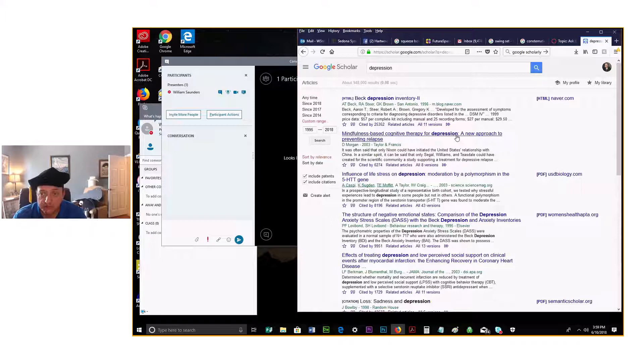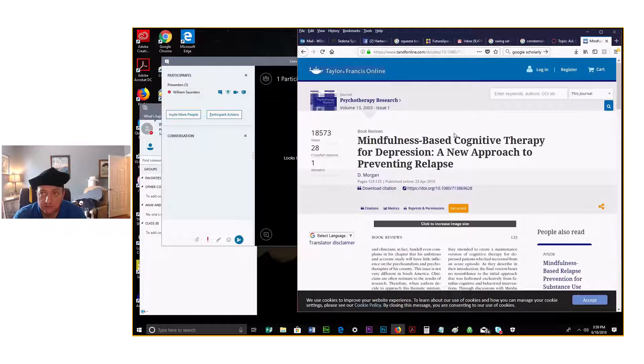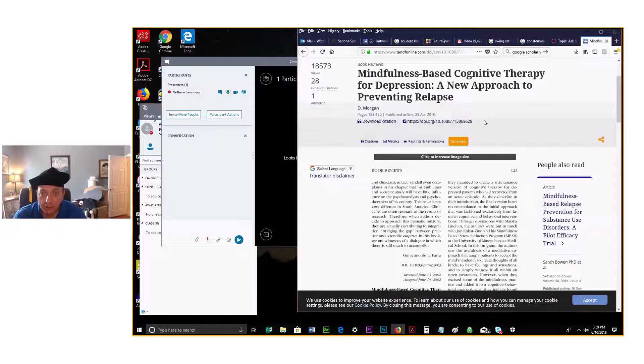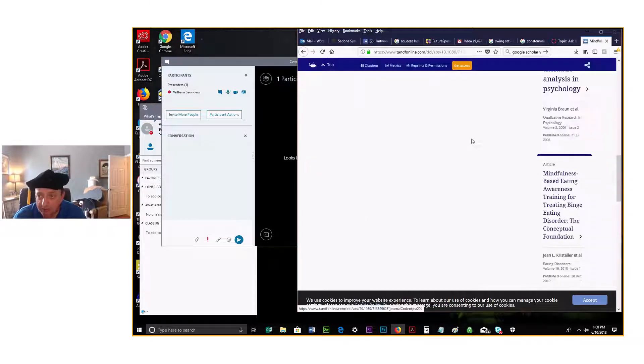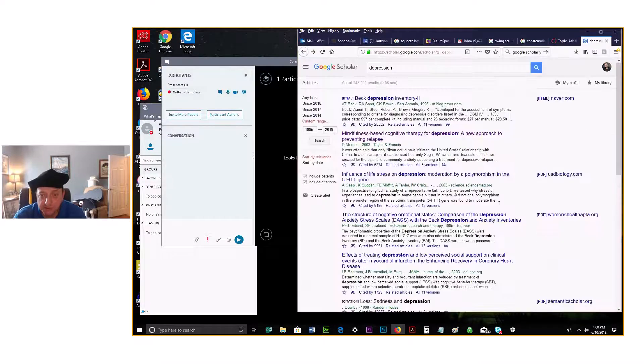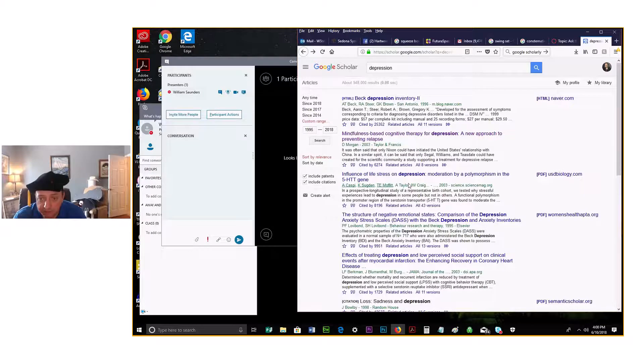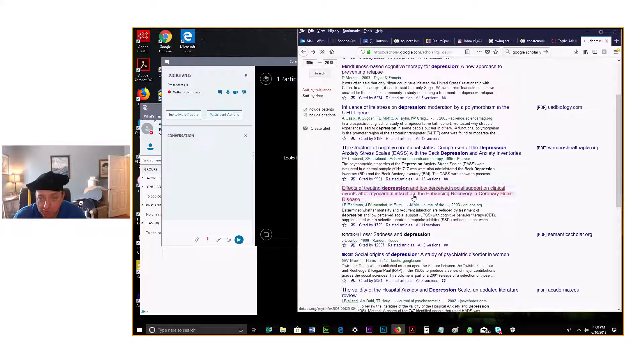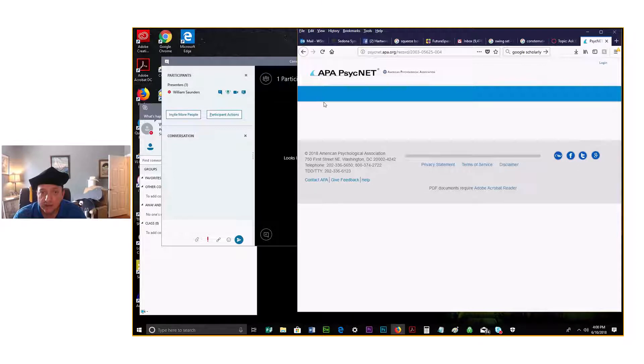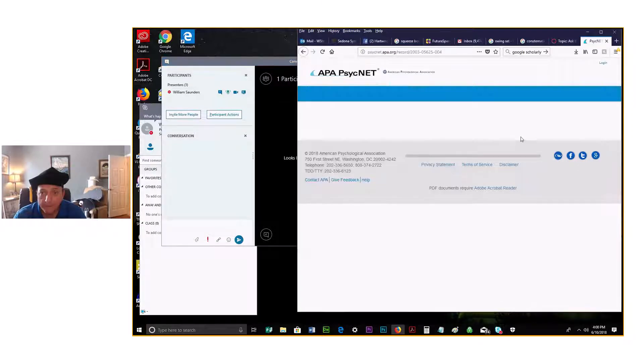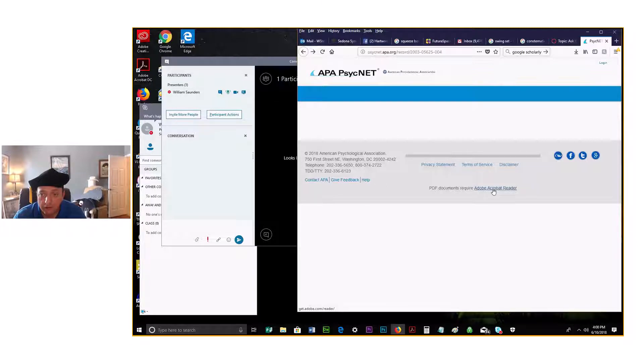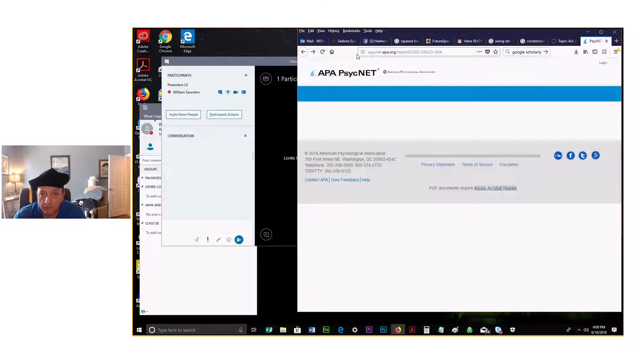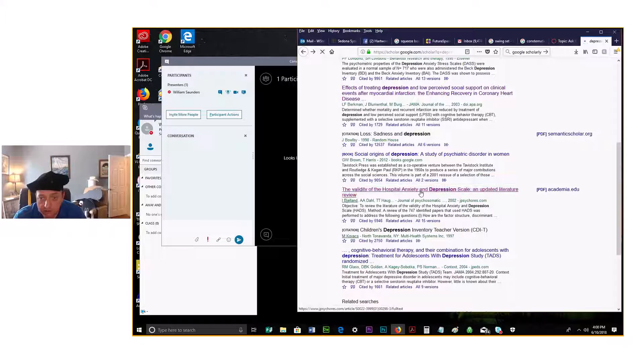So then you find your scholarly article, and here it is. Some of them, this is a book review it looks like, but even that I would accept if you found something interesting in it. Effects of treating depression and low perceived social support on clinical events is what this one is, and we'll look at it together here. That didn't come up with anything, and sometimes it doesn't do that.